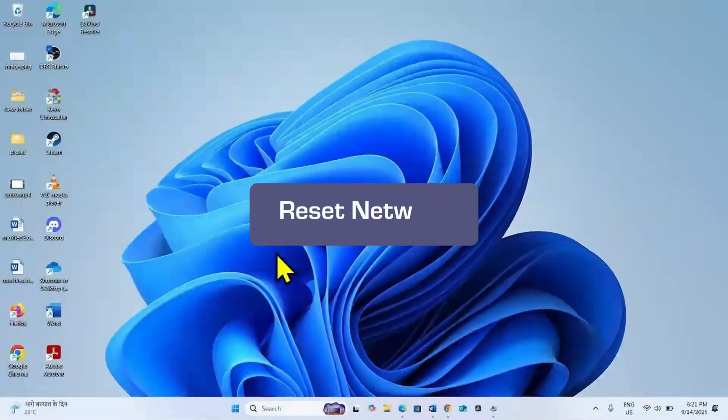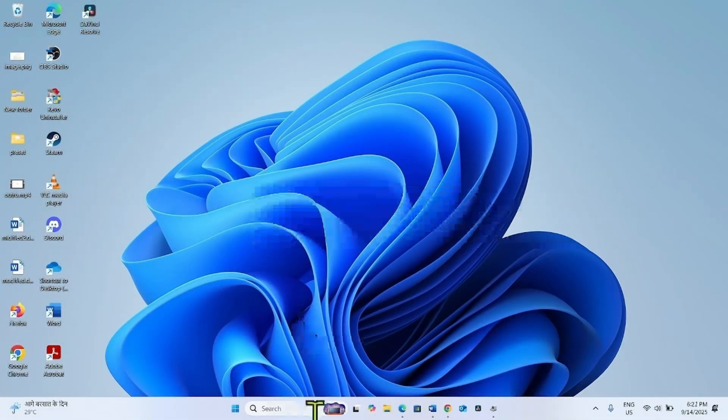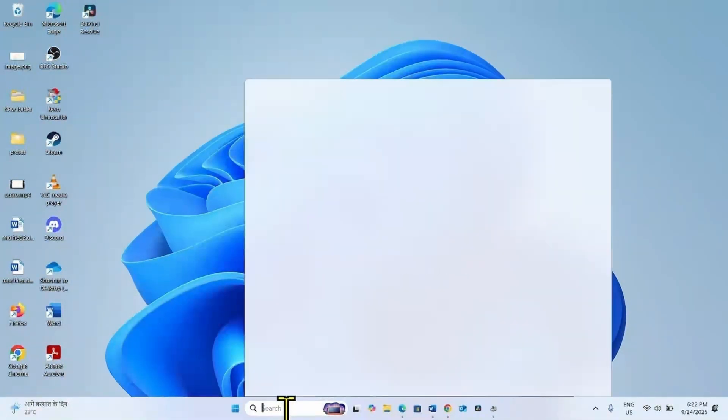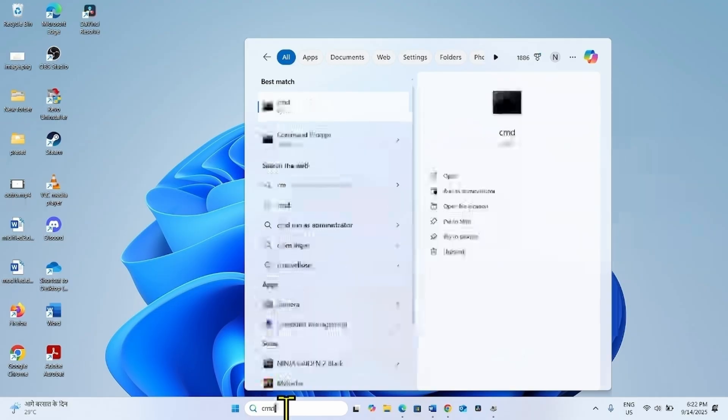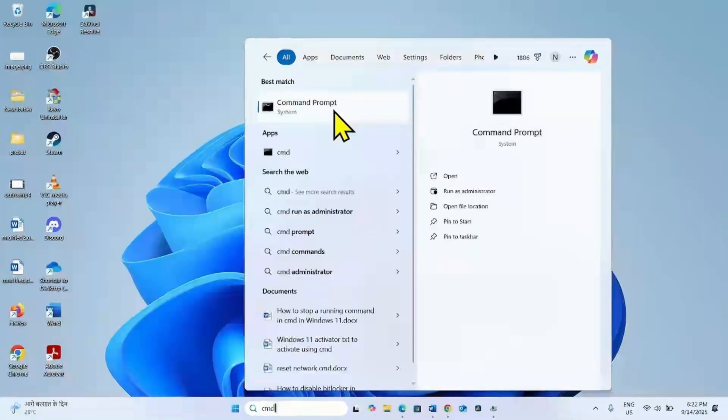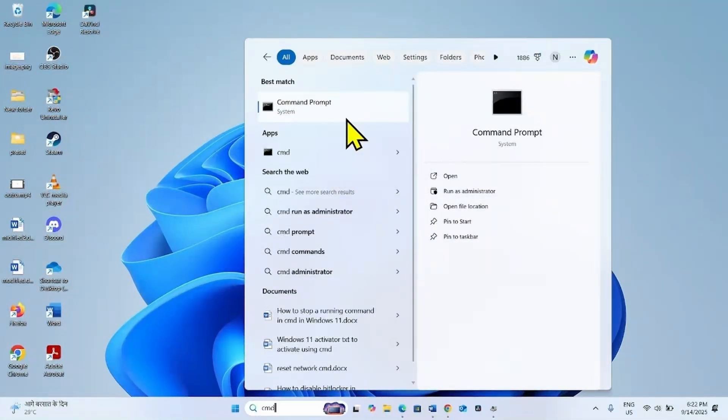First of all, reset network. Click on Search, type CMD. Right click on Command Prompt and select Run as Administrator.